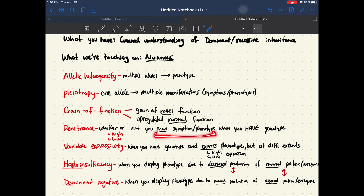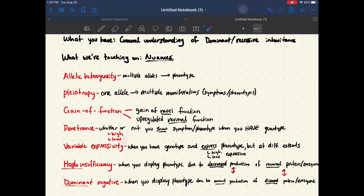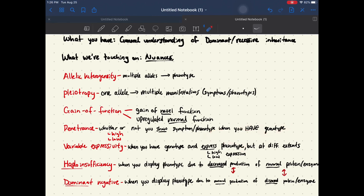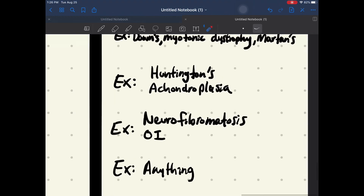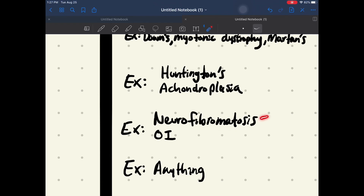Penetrance is whether or not you show a symptom or phenotype when you have the genotype. It can be expressed as either high penetrance or low penetrance. High penetrance means if I have the genotype, I'm going to express the phenotype. Low penetrance means if I have the genotype, I may or may not express that phenotype. An example of high penetrance is neurofibromatosis, which involves a defective NF1 protein and can lead to the development of benign tumors. Neurofibromatosis is autosomal dominant — if you have the dominant allele, you are going to 100% express neurofibromatosis.